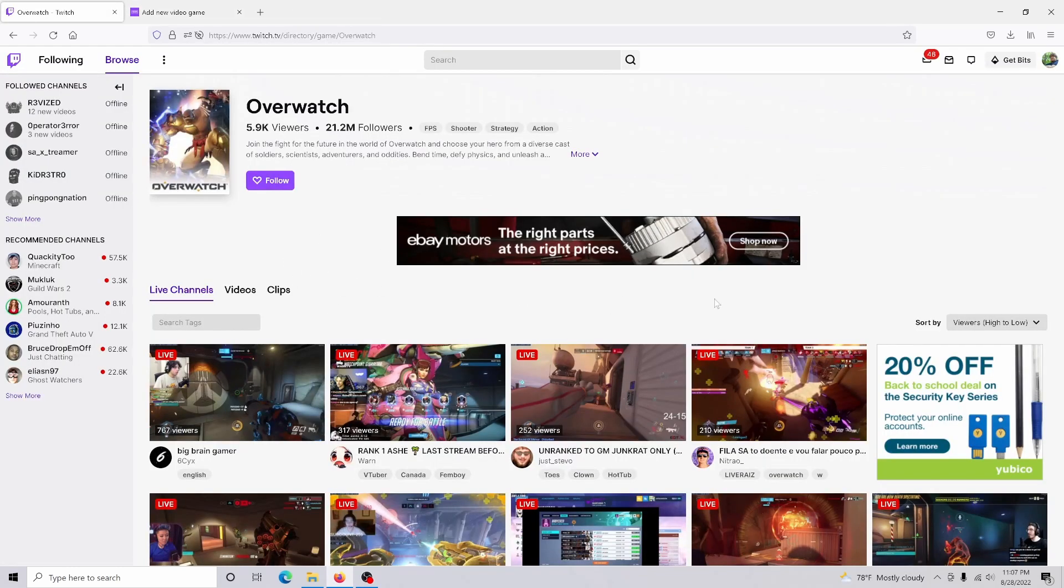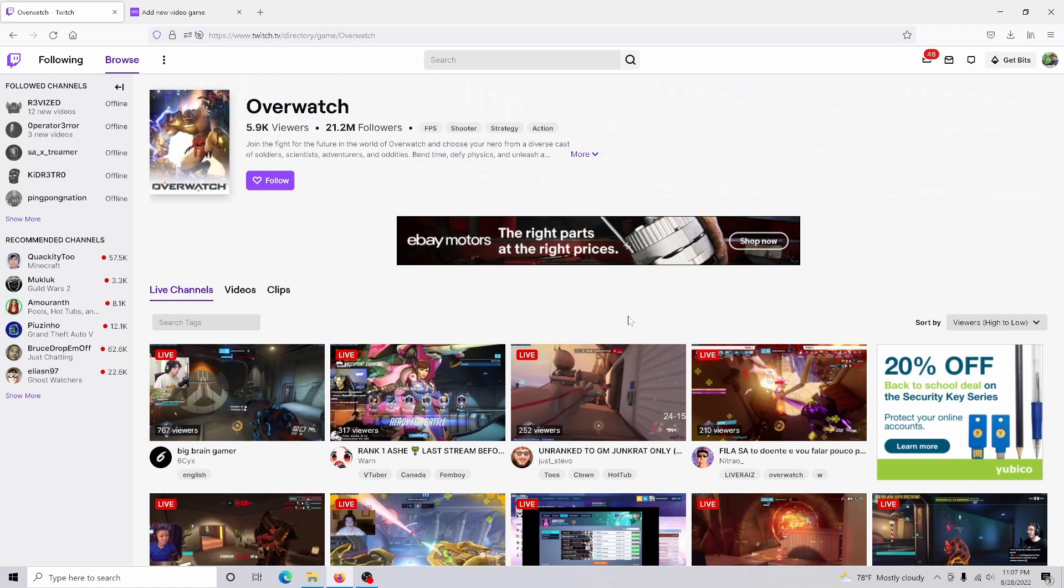And so when a streamer is playing your game, they're going to be able to go to the drop-down menu and then simply select your game. And it's just going to be a lot easier for people to find your game as well.